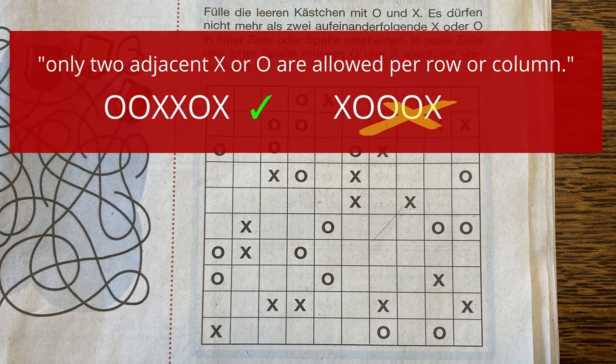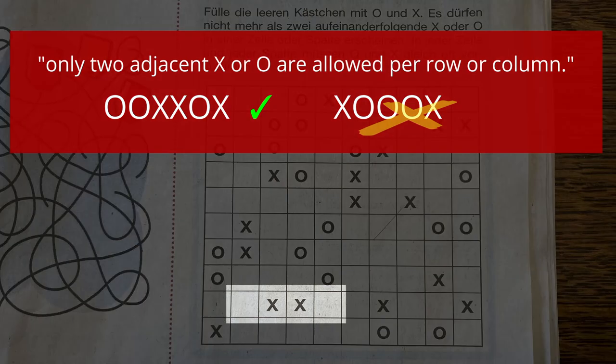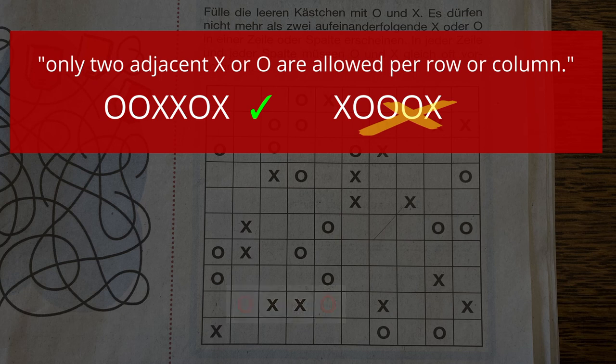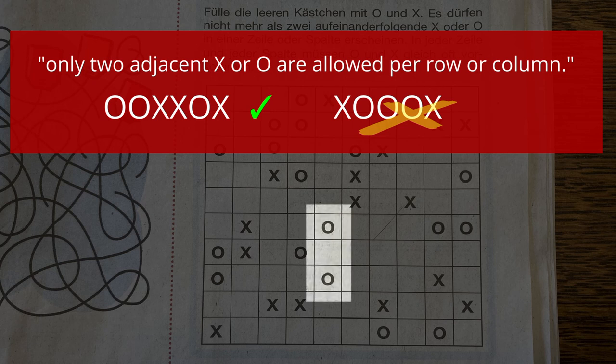This first rule helps with two different situations. First, if there are two symbols of the same type next to each other, they only may be surrounded by the other type. For example, these two crosses require adjoining circles. Second, if there is an empty field between two symbols of the same type, it can only be filled by the other type.